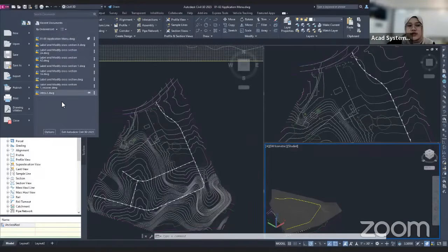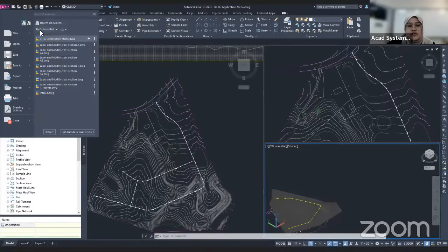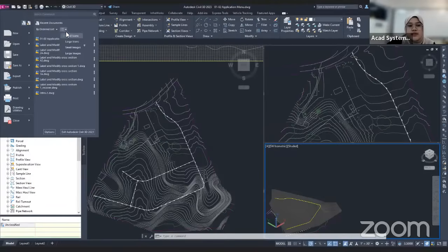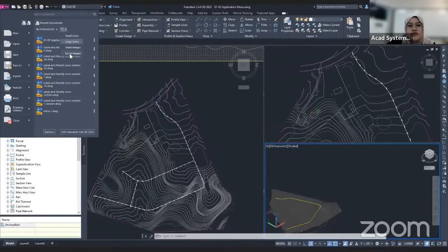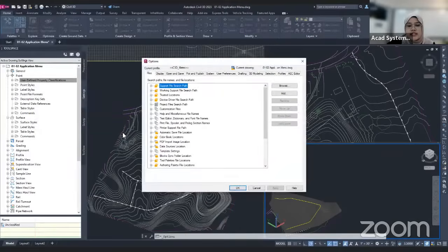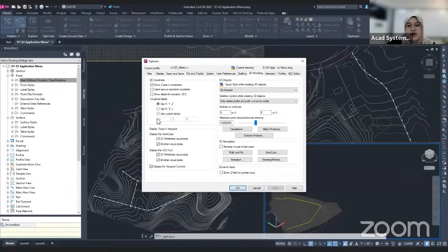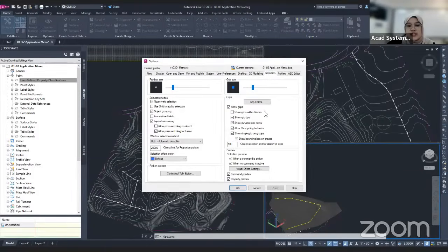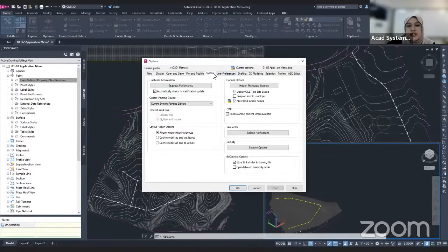You can also find the recent documents here — not only in the home button, but also in the application menu. You can change the list order by access date, size, and type, and also change the view type to larger icons or with image preview. And lastly, if you go to options, you can find the settings for Civil 3D, where you configure where to save your drawing, the 3D modeling options, selection commands, and so on.